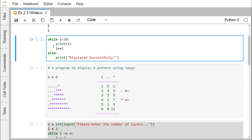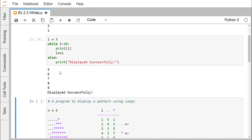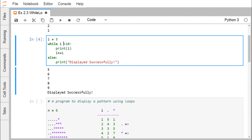Let us go for the execution. First, I am initializing i with 5. Now 5 is getting printed. 5 increases to 6; 6 is less than 10, so 6 is printed. Similarly 7, 8, and 9 are printed. 9 is increased by 1, so it becomes 10. Now '10 less than 10' is false, so control comes to the else part and 'displayed successfully' is printed. In this way the while-else structure works — blocks are getting executed accordingly.